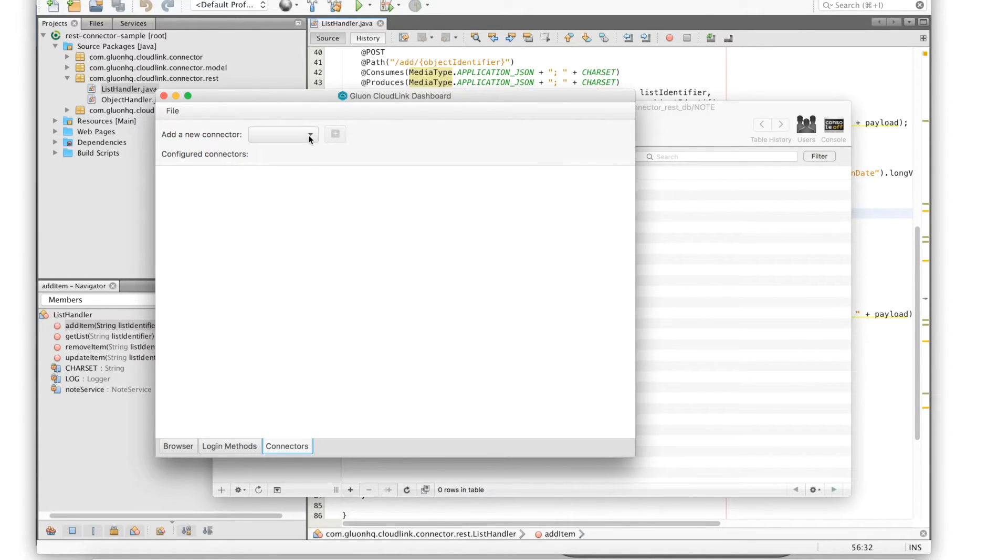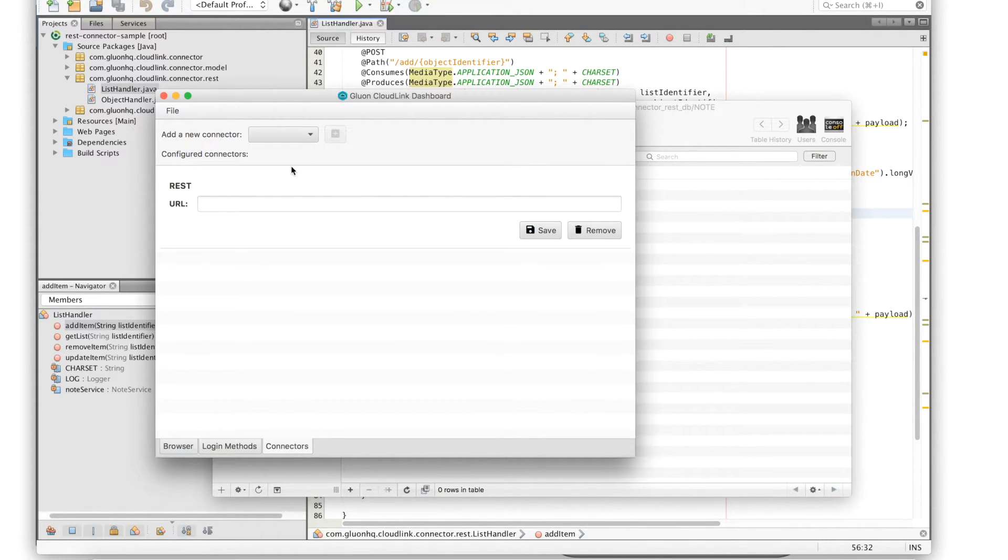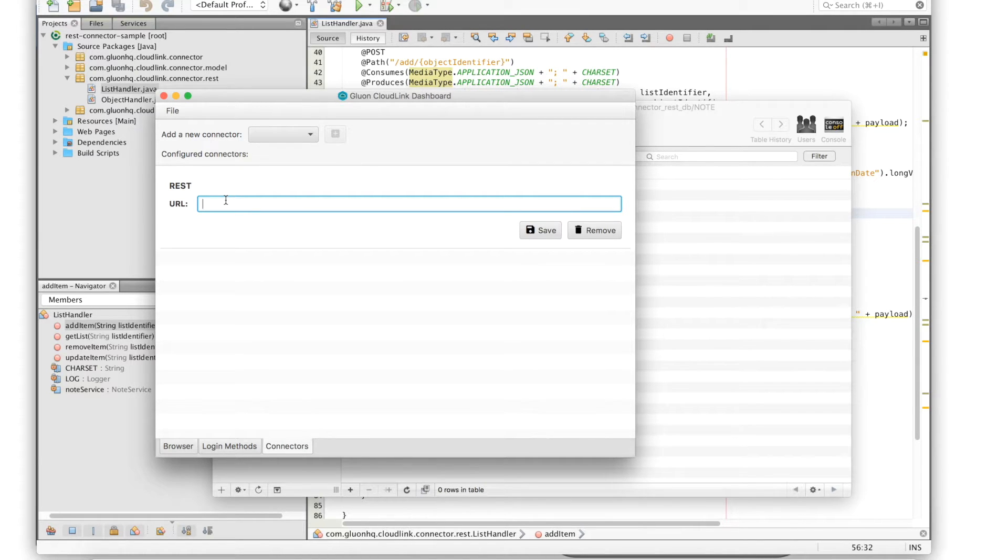So let's add a new REST connector. The REST connector only requires one property which is the URL that needs to be called when new data is being sent.